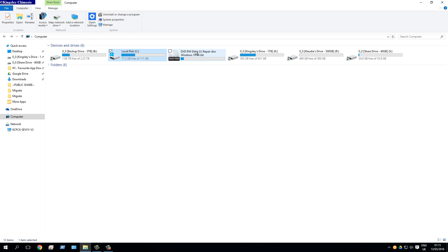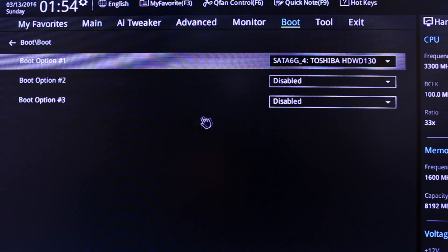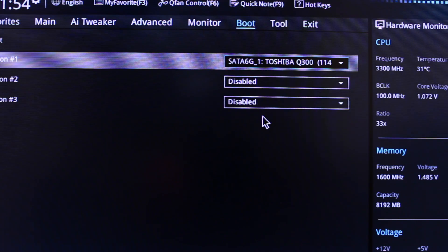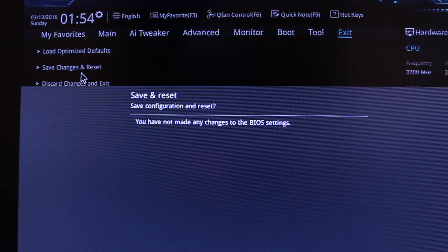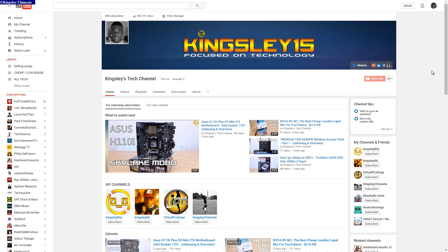The migration is complete — going to Computer shows the local disk is now the new SSD. Don't forget to change your boot drive to the new SSD in your BIOS. I'm in my BIOS boot menu now, selecting the Toshiba Q300 as the number one priority boot drive so the PC always starts from the new drive. That's everything — drop any questions in the comments, leave a like, and subscribe. Thanks for watching!